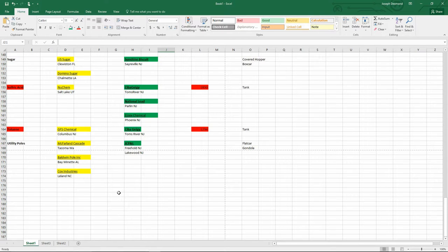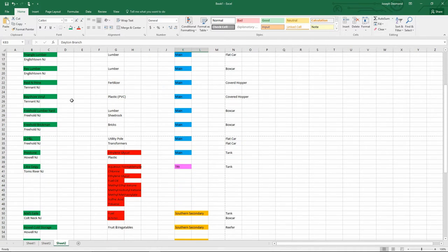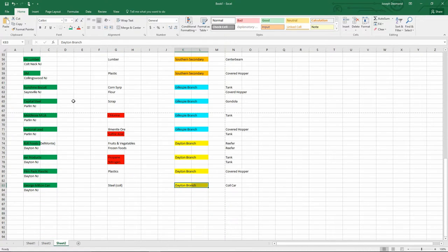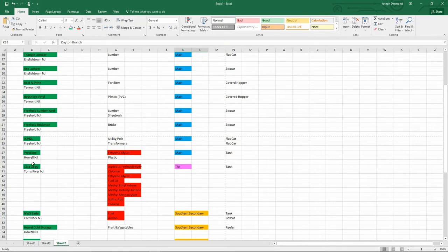Now I can see it by commodity, but it's difficult to see which industries are receiving on the Sayher Secondary in this format. So I made a second sheet — the Sayher Secondary receiver/consignee list. These are all the industries on the Sayher Secondary who would be receiving products. North American Reese in Englishtown, New Jersey receives plastic and is on the main line — car type is covered hopper. Here's Siba Geige, with all the materials they would receive; they're highlighted in red because they're hazardous, and they're on the Toms River Industrial, highlighted in pink.